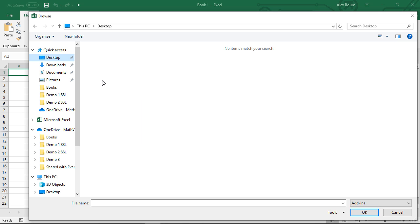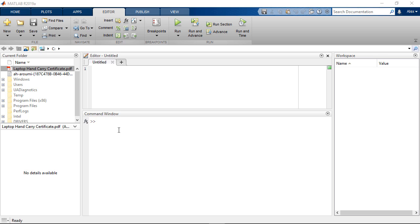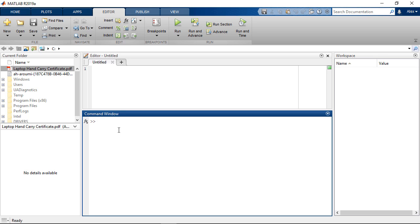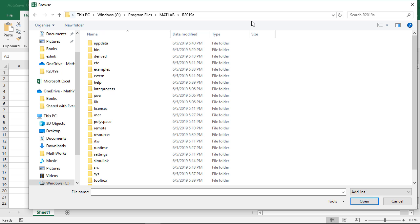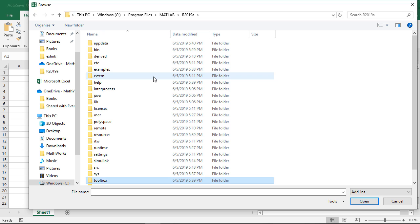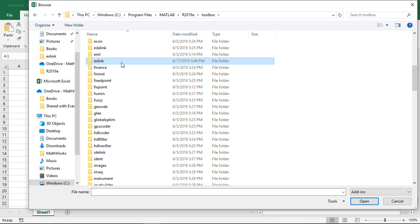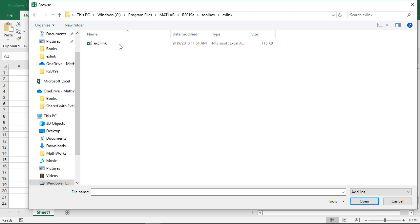The add-in is located in your MATLAB directory. To find it, enter MATLAB root on the MATLAB command window, and you can get the path where MATLAB on your computer is installed. Copy and paste the link in the Browse window. Select Toolbox, X-Link, and then choose XC-Link.